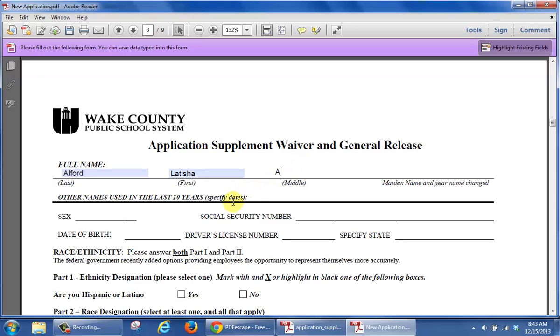So there you have it. That's how you create a typeable or fillable form once that particular PDF file does not allow you to manually type it in.